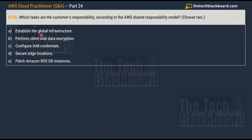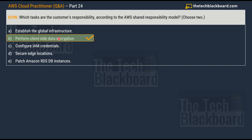Coming back to Question 196: Option A is 'establish the global infrastructure,' Option B is 'perform client-side data encryption,' Option C is 'configure IAM credentials,' Option D is 'secure edge locations,' Option E is 'patch Amazon RDS DB instances.' Choose two correct options. The first correct answer is Option B — perform client-side data encryption — and the second is Option C — configure IAM credentials. You can eliminate options mentioning data center, physical hardware, infrastructure, or hypervisor, as those are always the cloud provider's responsibility.